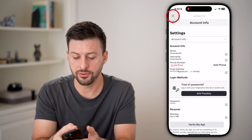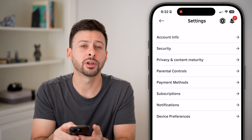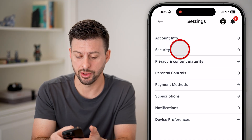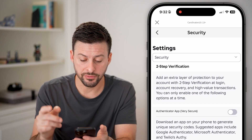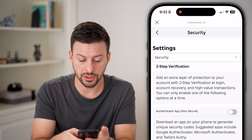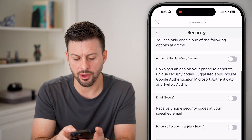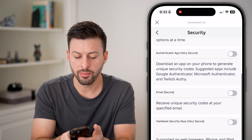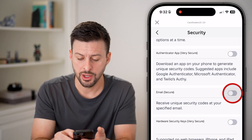After you've done that, let's go back out of here, and we're going to choose the second option, security. From there, you can choose an authenticator app or hardware, but email works just the same.